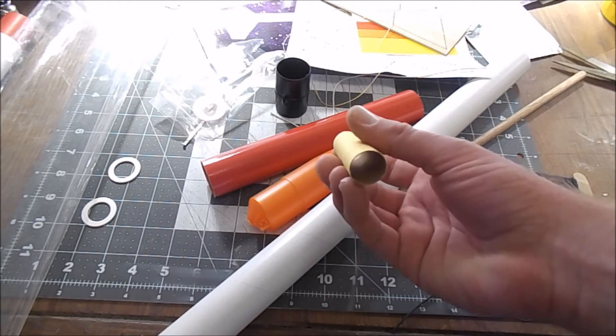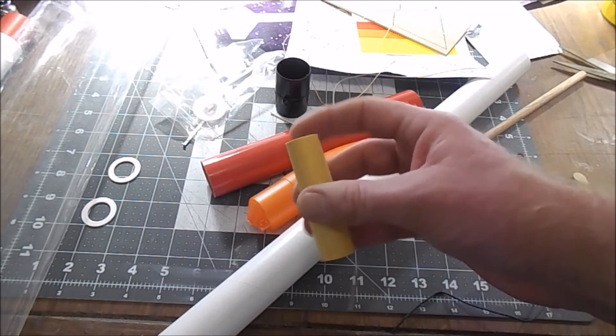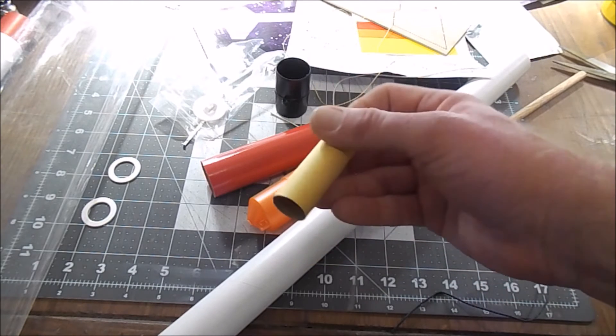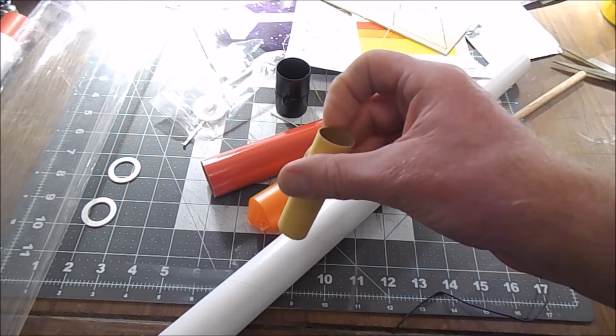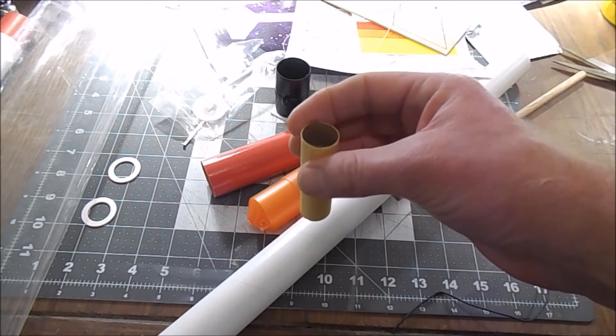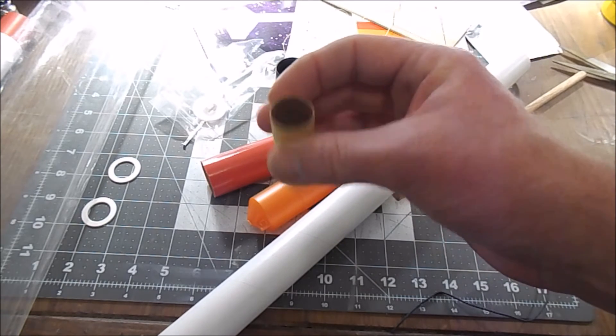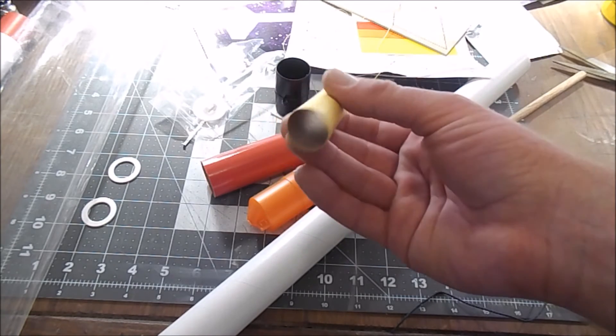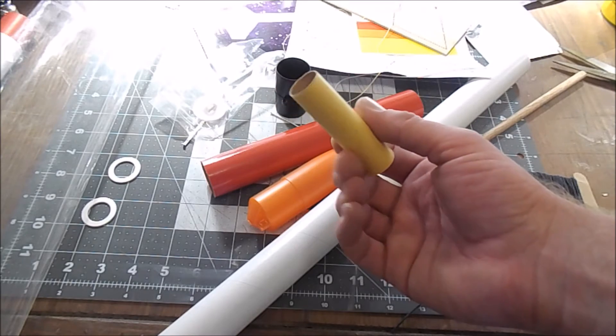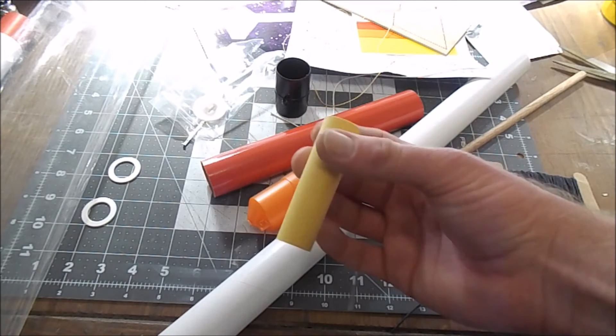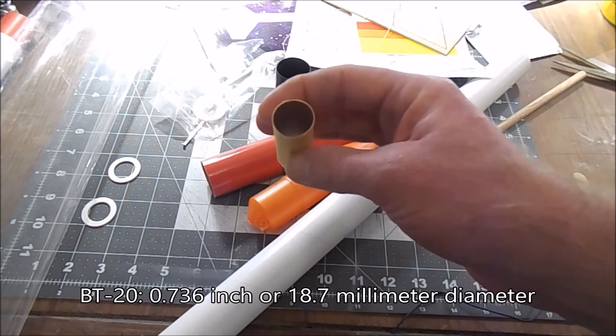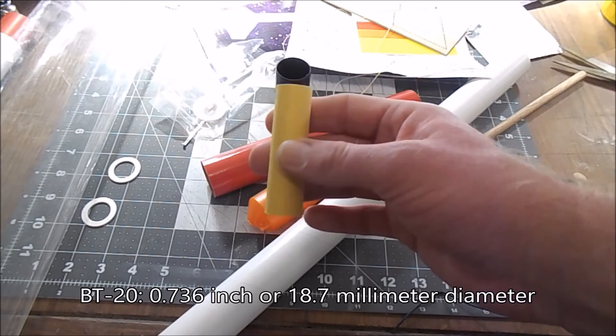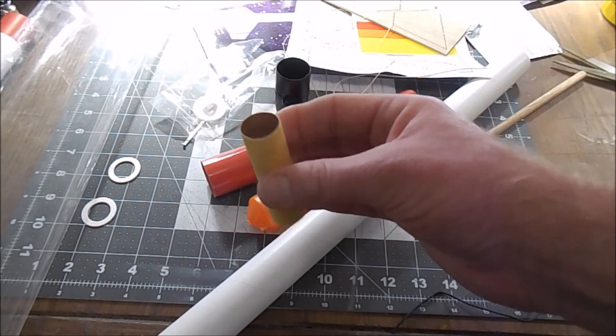a lot of times the kids had trouble getting things glued together without just crushing the heck out of these things. And as you can see it's already kind of distorted there. So I'm probably going to swap out a piece of BT-50, sorry BT-20, which is the right size for an 18 millimeter motor, a B or C motor that'll fly with this thing.